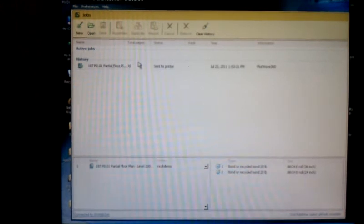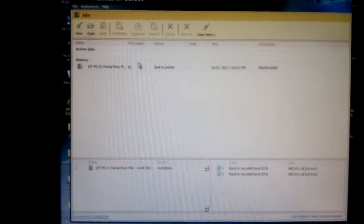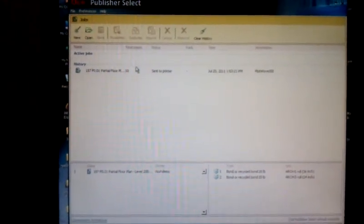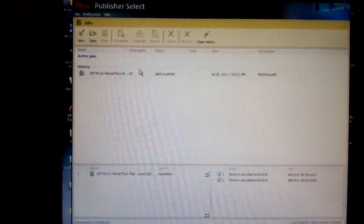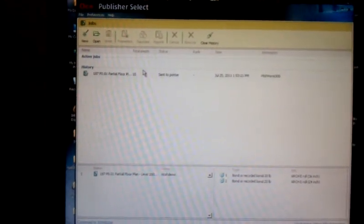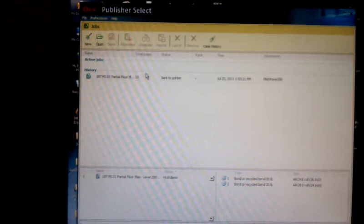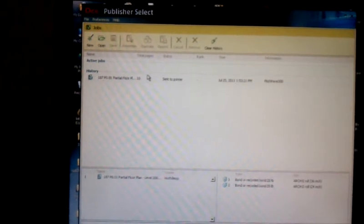That's a lot faster printing software than the publisher or client tools application. The only real difference is that you have a bit more viewing capabilities on the other software program than you do on Publisher Select.